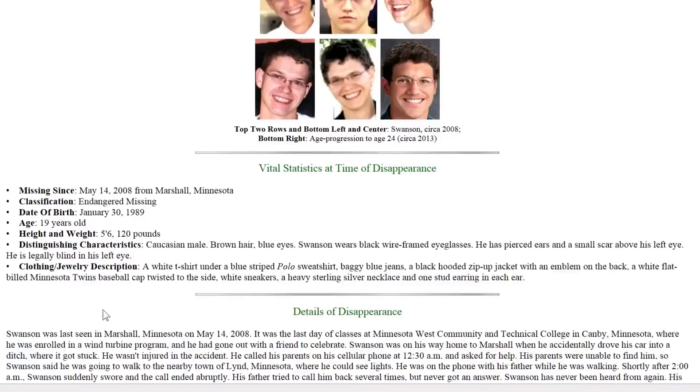He's been missing since May 14th 2008 from Marshall, Minnesota. Endangered missing. He was born January 30th 1989. He was 19 years old at the time he went missing.